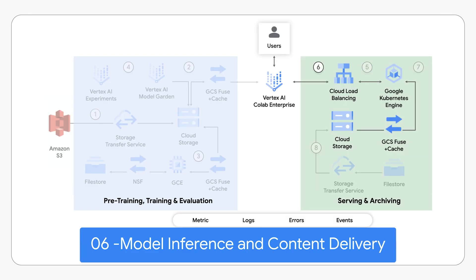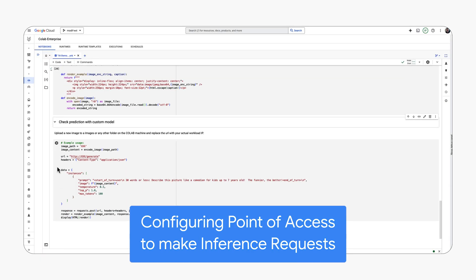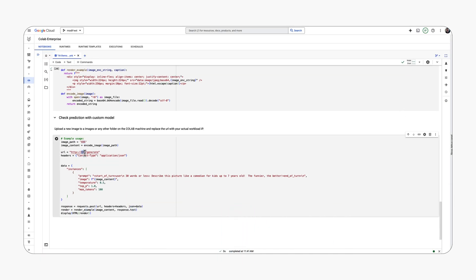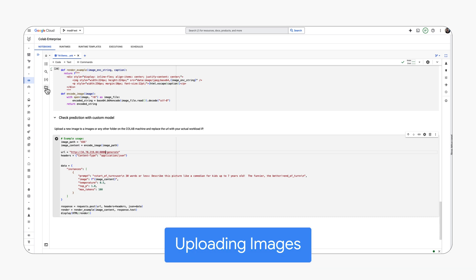We'll now demonstrate the enhanced image descriptions generated by the fine-tuned Polygema model. These results are notably richer than those produced by the initial baseline.